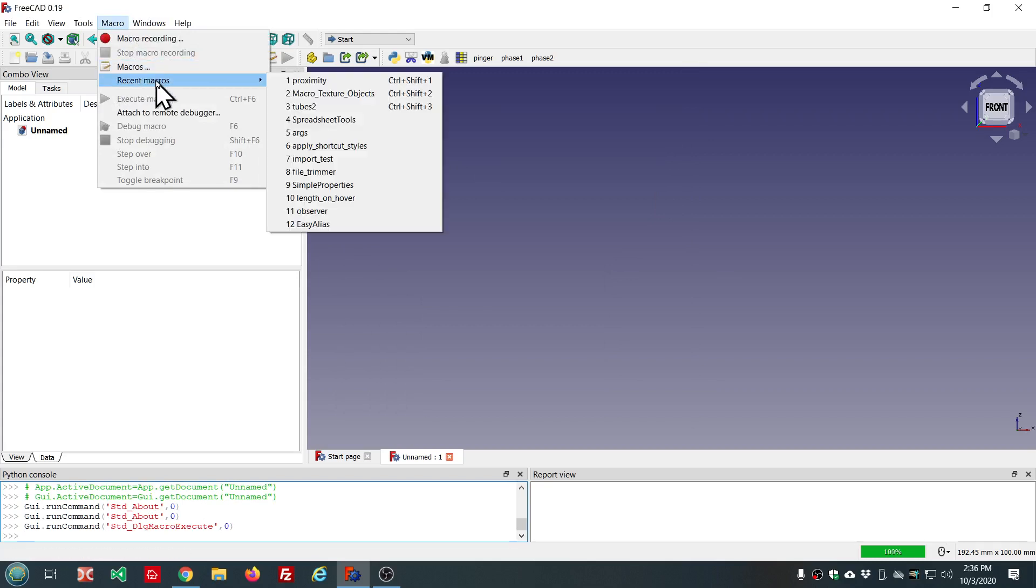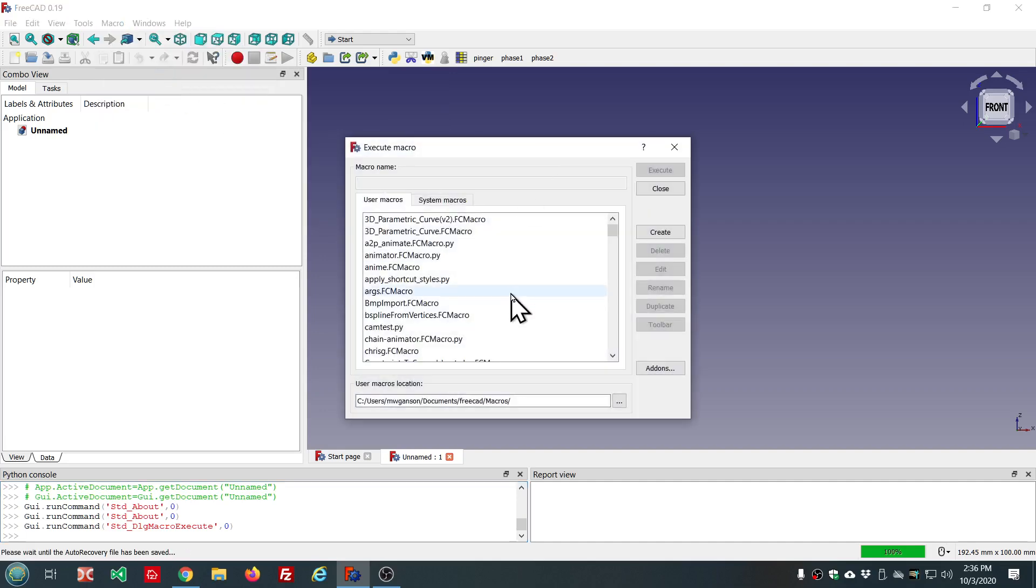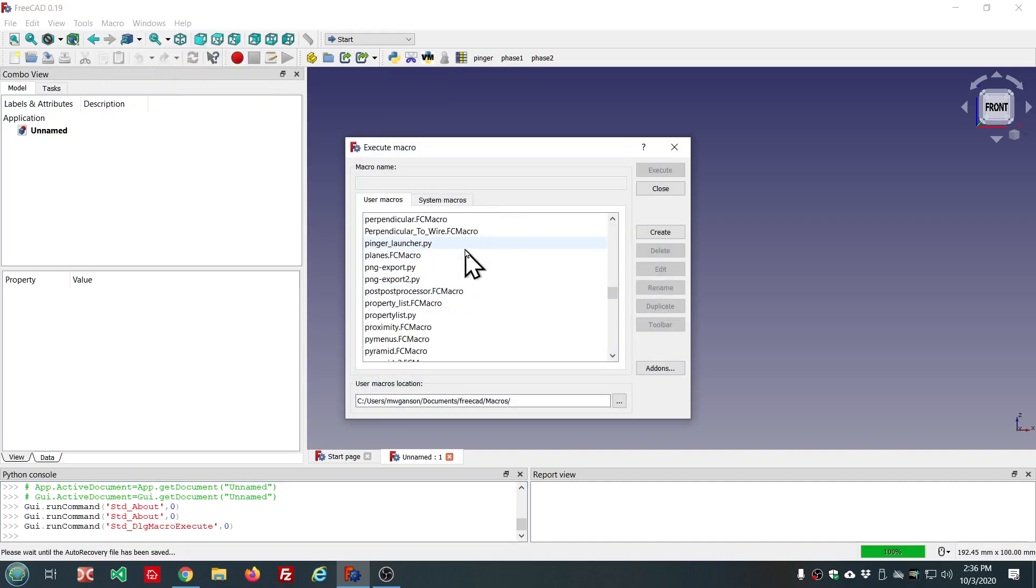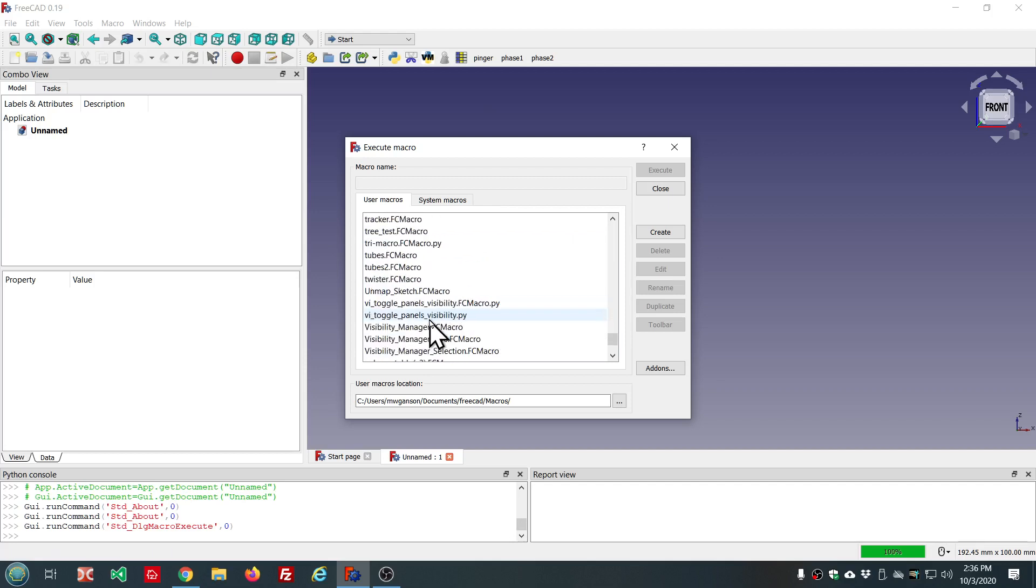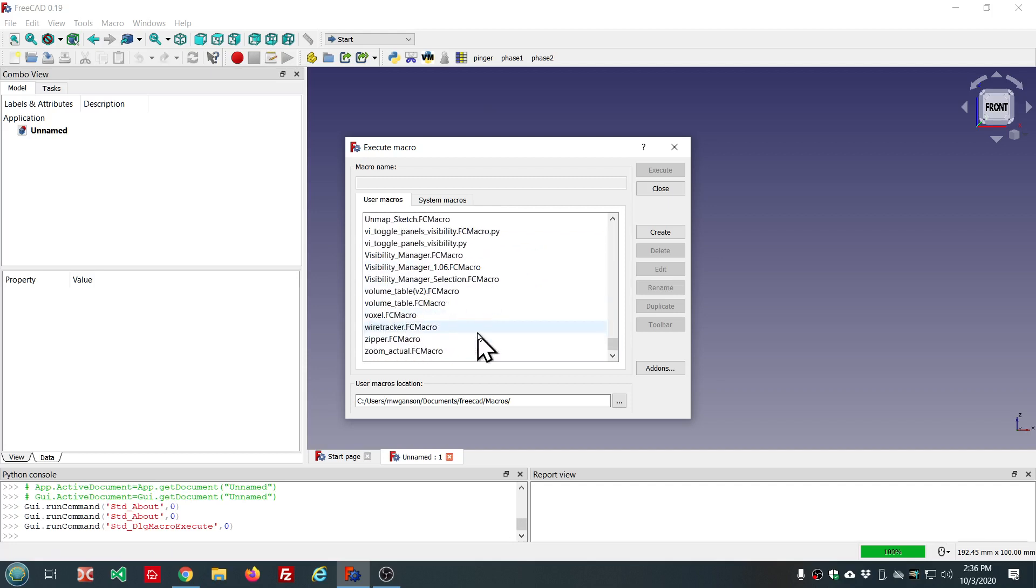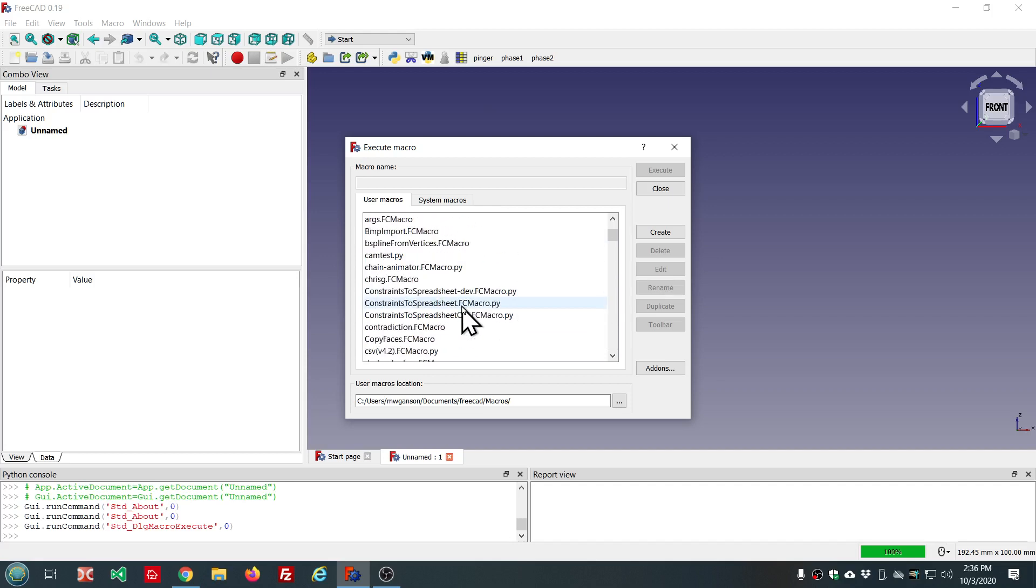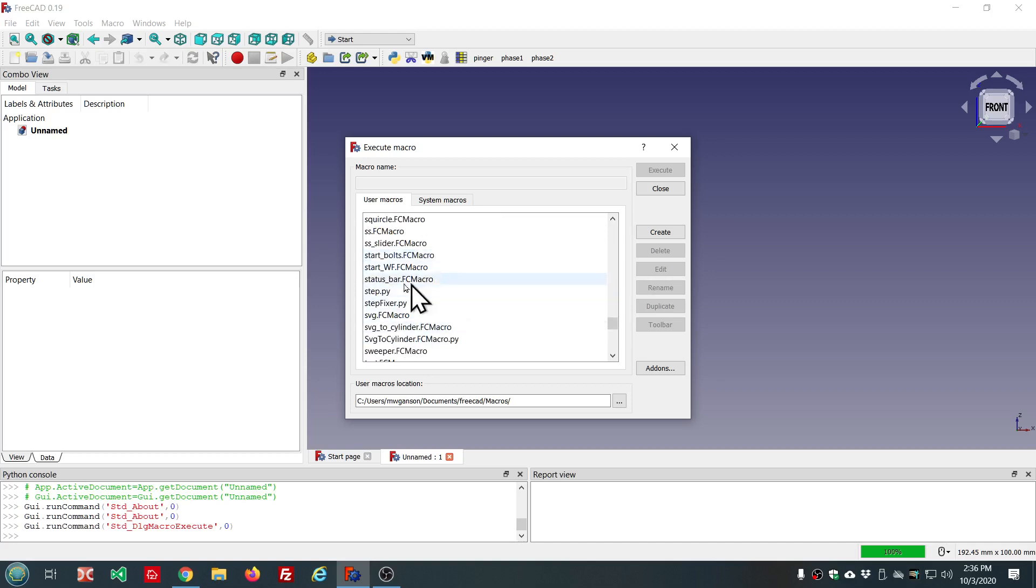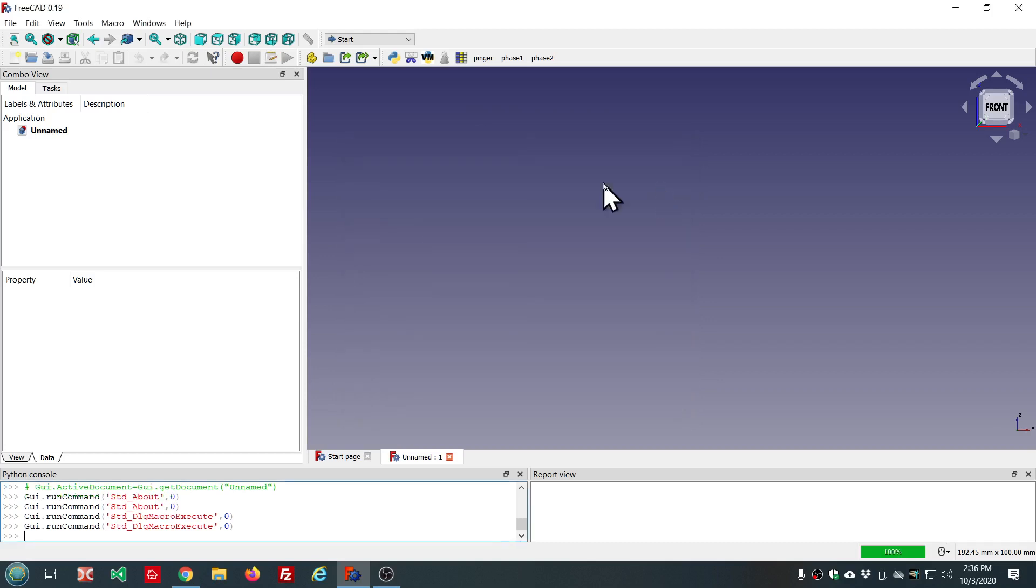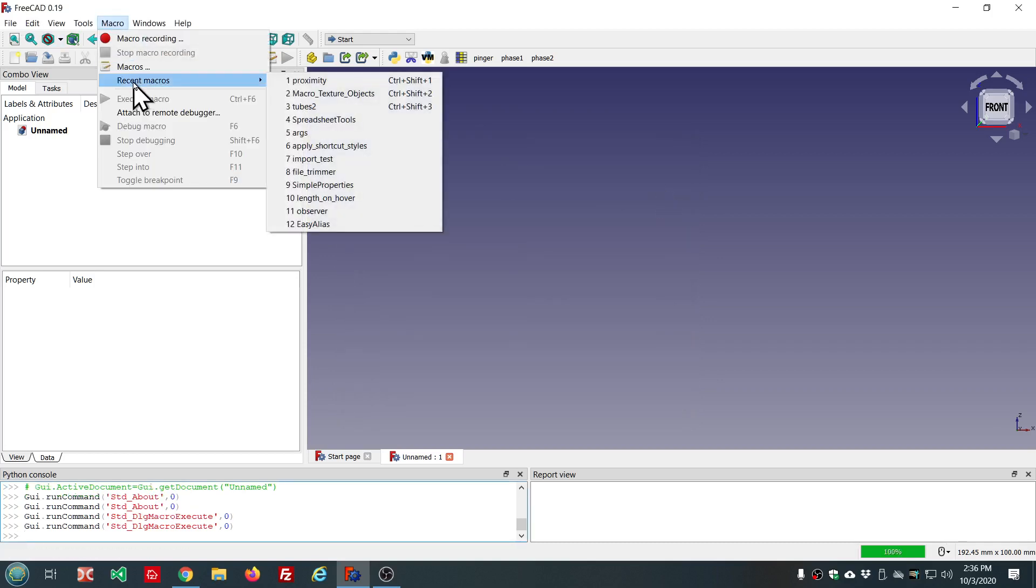This is convenient because if you're like me and you have all these installed—look how many I have installed. A lot of these are just things that I wrote myself. They're not even complete, just tests or snippets. If you want to use the same macro several times in a row, it's not real convenient to have to go into there. So this enables you to get to them pretty quickly.